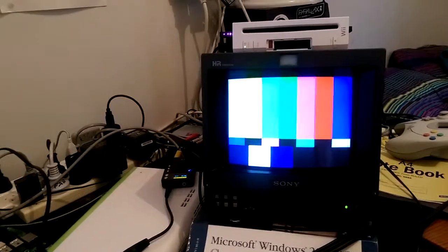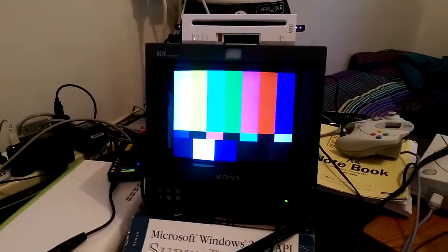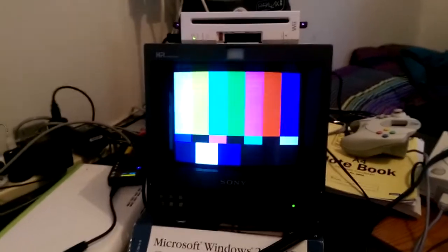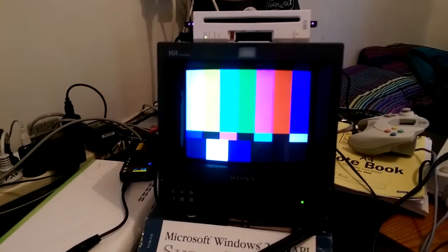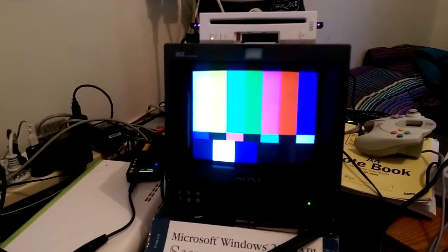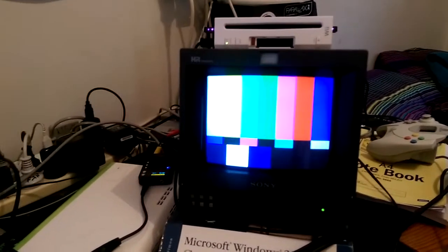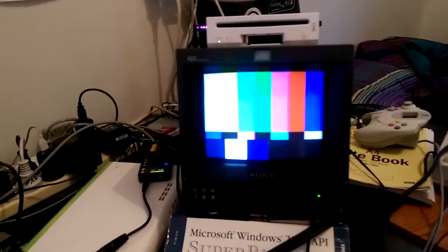My Sony PVM monitor can take in an external sync, so I can have the video output from my Wii display the picture, but the synchronization of the frames and lines can be done elsewhere by just pressing a button. What I've done is hooked up my sound card to the sync on my CRT.